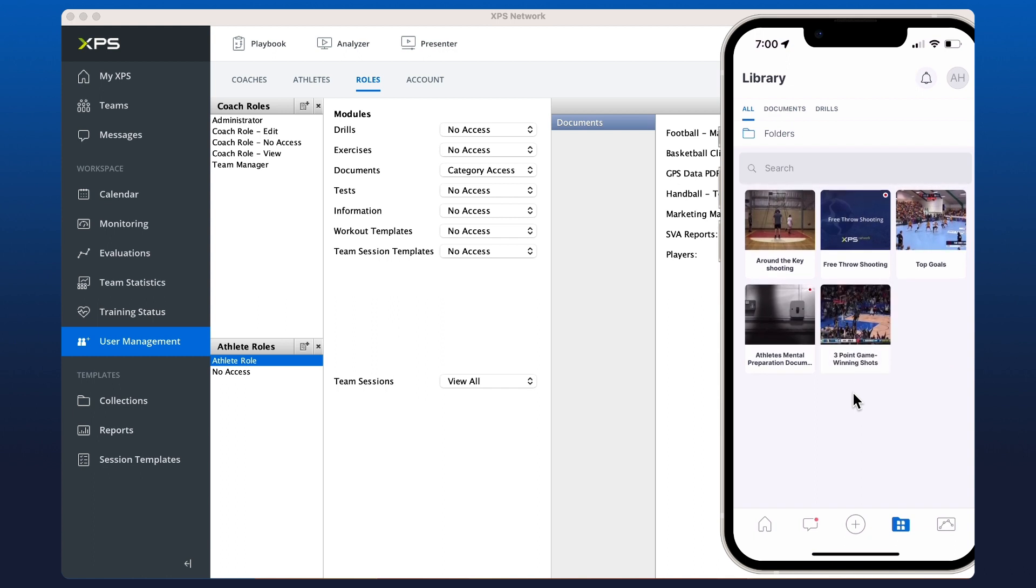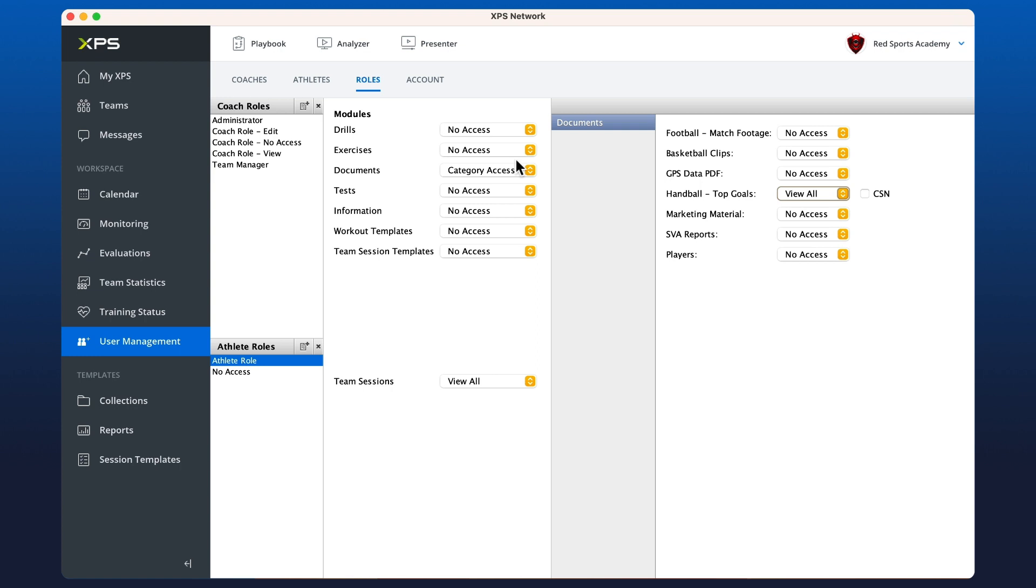Other ways to share content can be done from the video analyzer and also the presenter. We have separate videos covering both of those features.